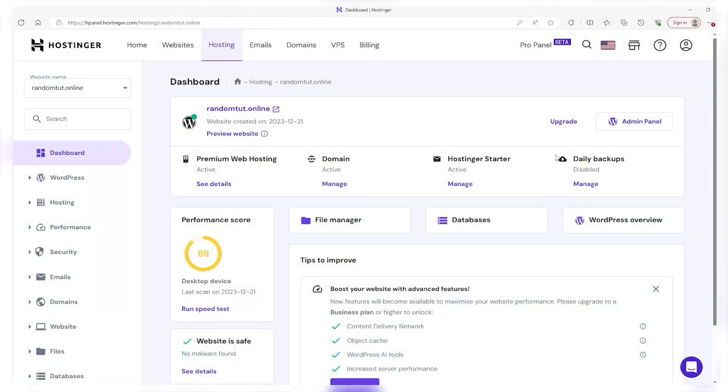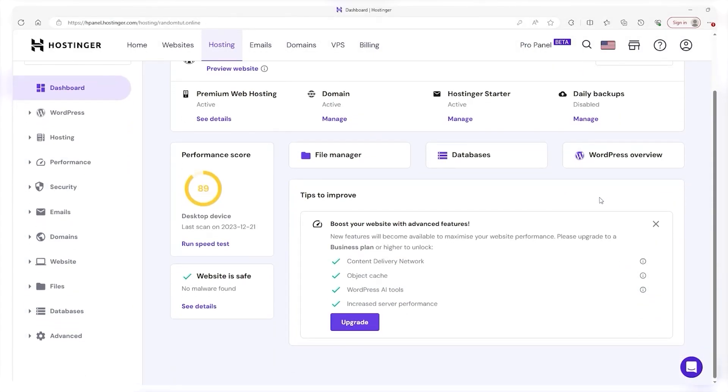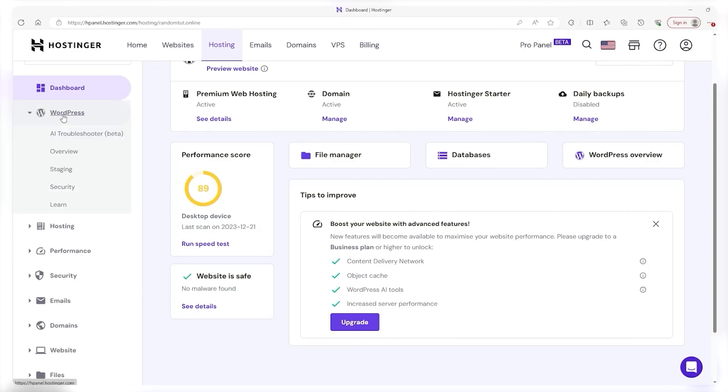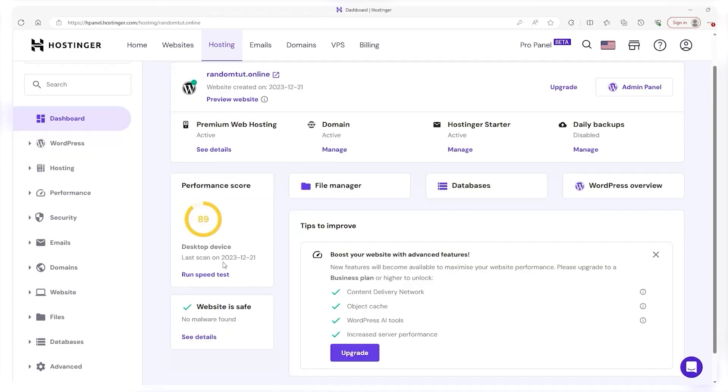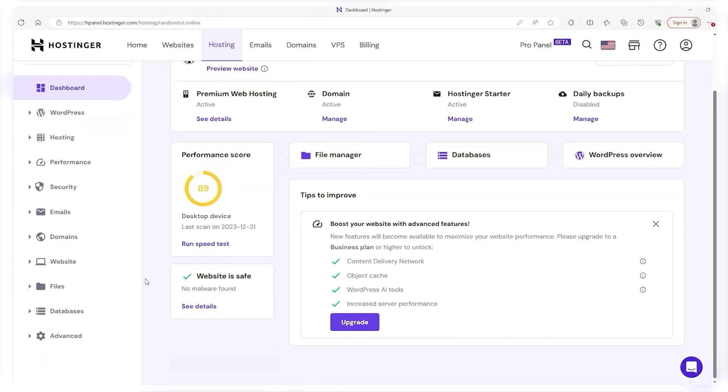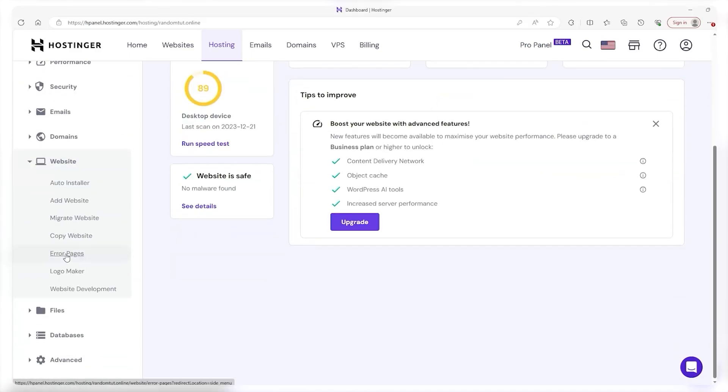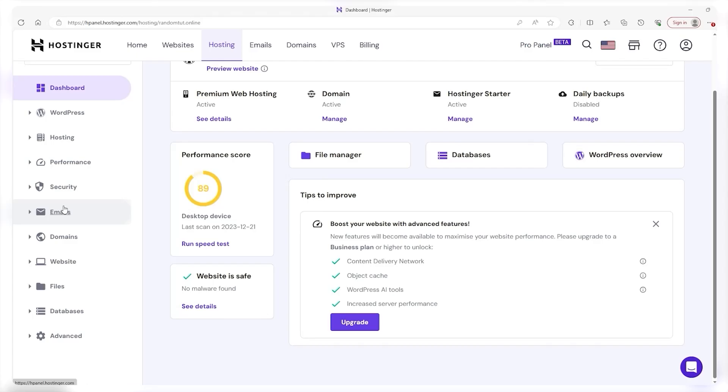Now this screen is called the hpanel like I mentioned a moment ago and it's the same thing as a cpanel just modern and optimized for Hostinger making it more accessible.